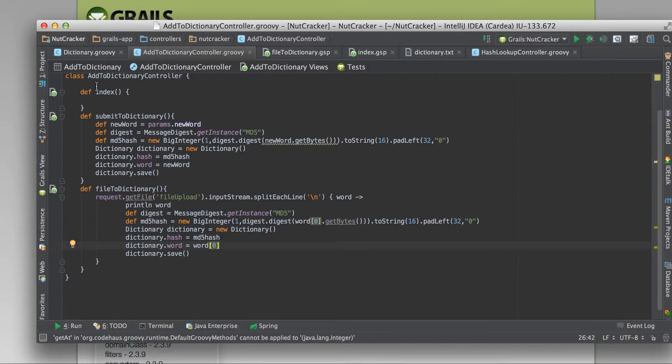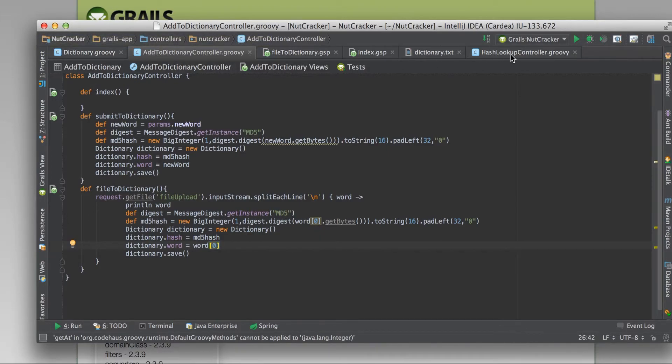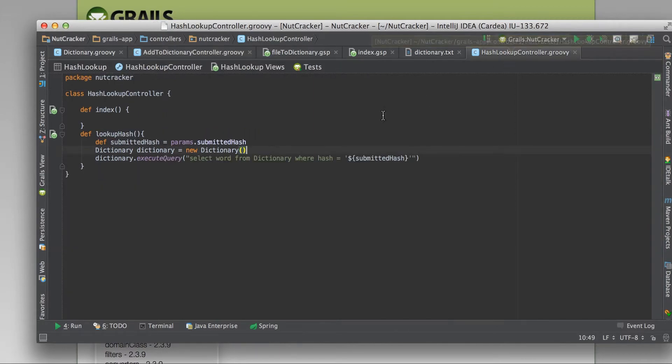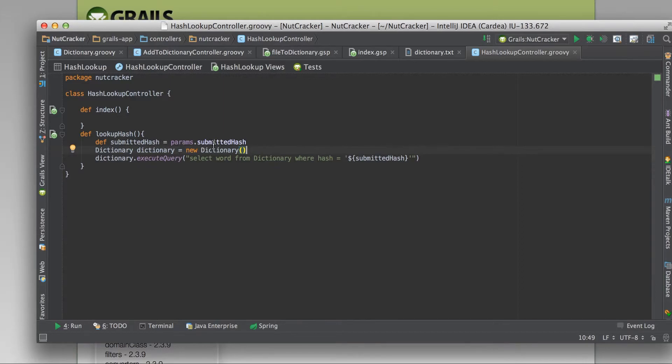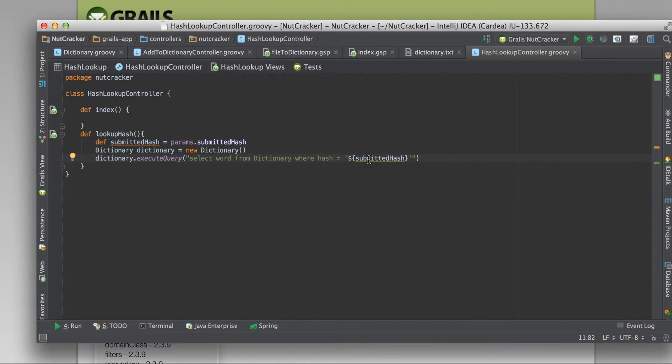And that's pretty much it. That does the import. The actual lookup is pretty simple, it's just SQL. The form put in the MD5 hash, and we're just doing a select the word from the dictionary table, where the hash is the submitted hash from the form.